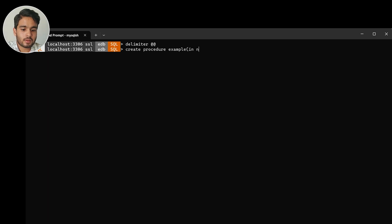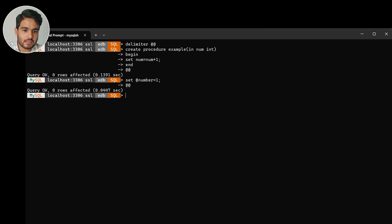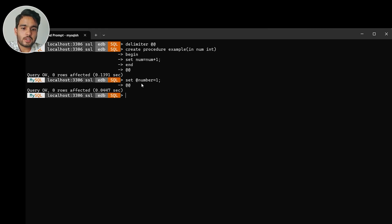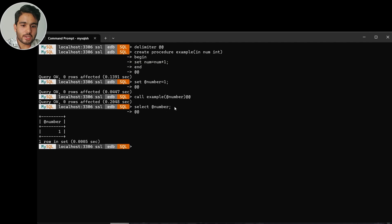So: CREATE PROCEDURE example with IN num integer, BEGIN, SET num = num + 1, END. Now let's create a variable number and set number = 1. If we call the procedure 'example' passing number, and then SELECT number, we can see the value of number is still 1 — because we cannot use IN type of parameters for assigning values. It is not possible.